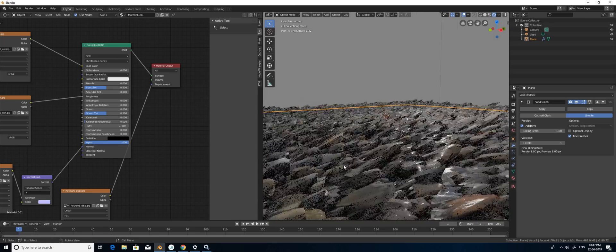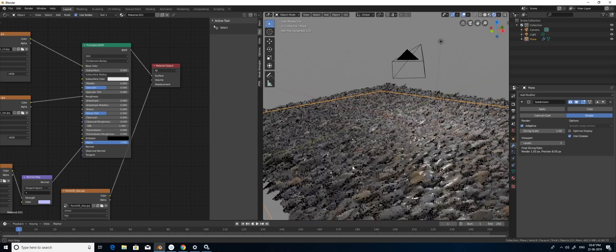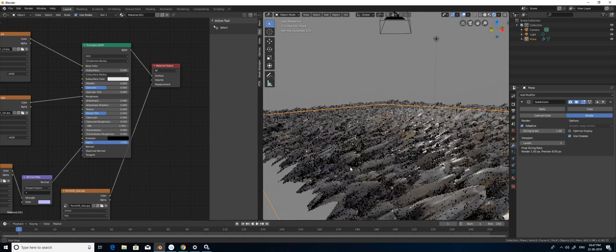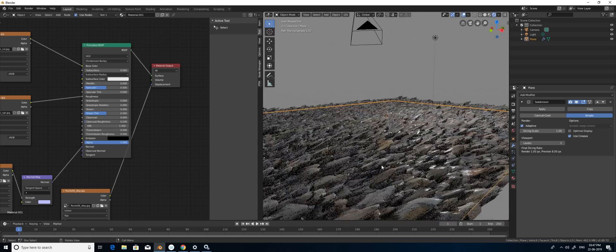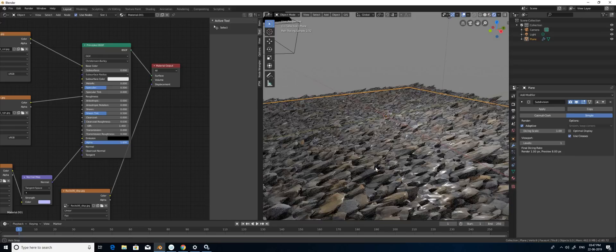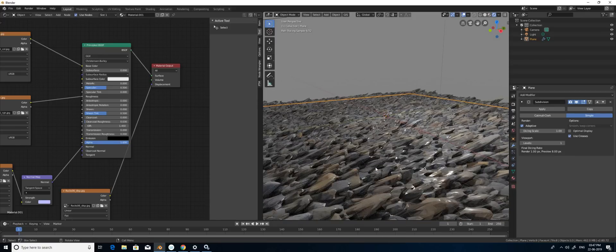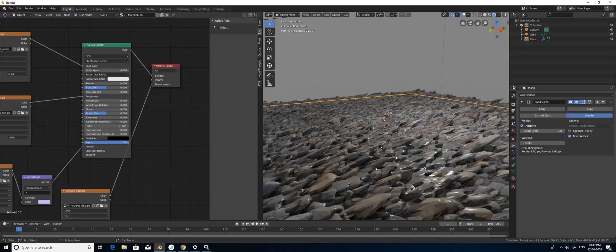This is how it works in Cycles render engine. For Eevee I'm going to create an additional part 2 tutorial on how to do the displacement. This is a quick tutorial about how to use the displacement map. Thanks for watching, please subscribe.